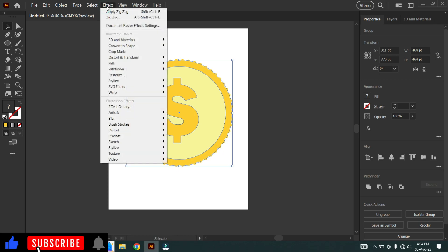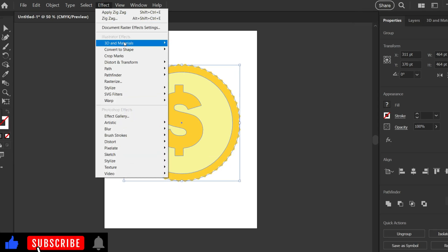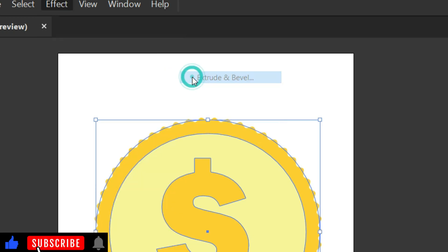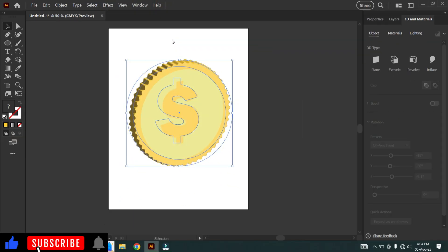Now let's convert this into 3D. Go to Effects, select 3D and Materials, click on Extrude and Bevel. Now you can see it converted into 3D.